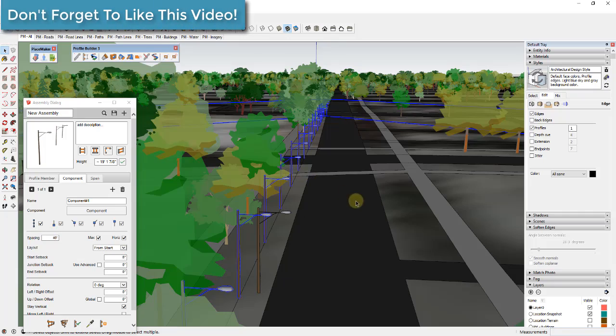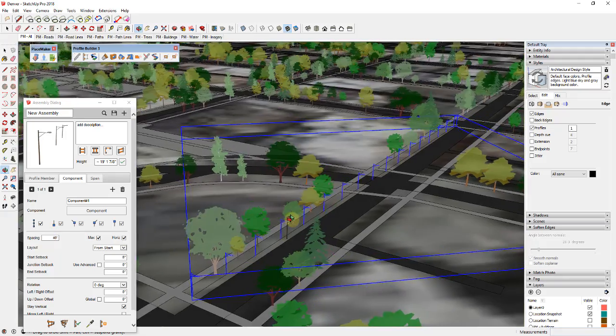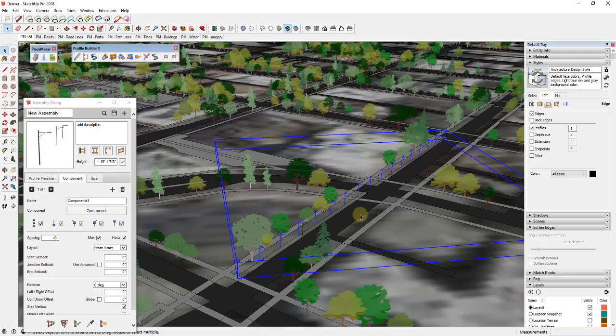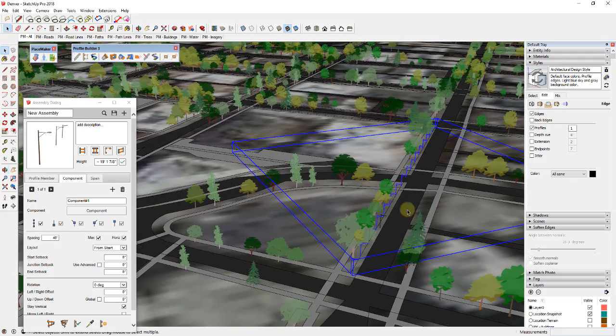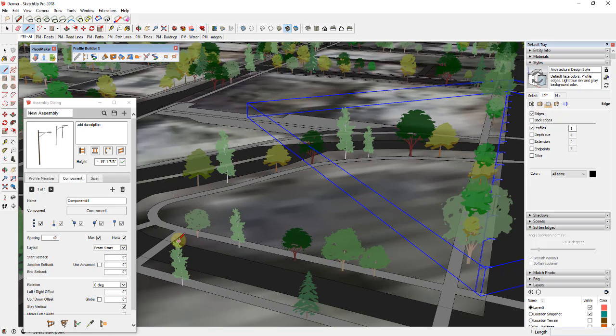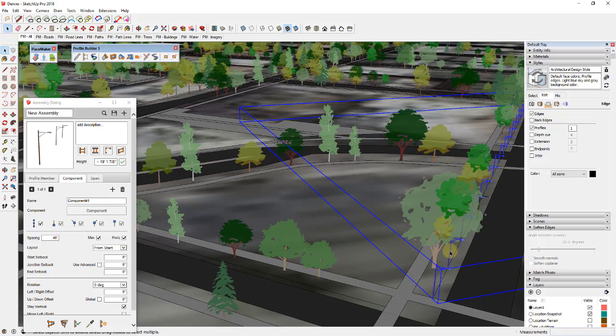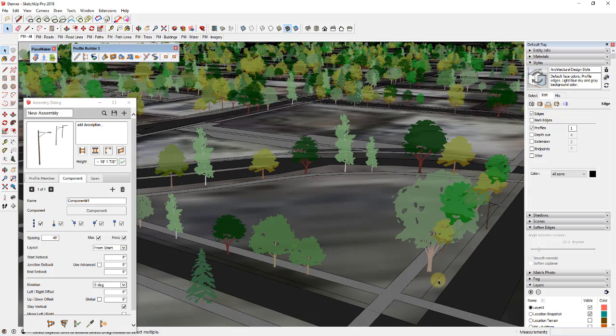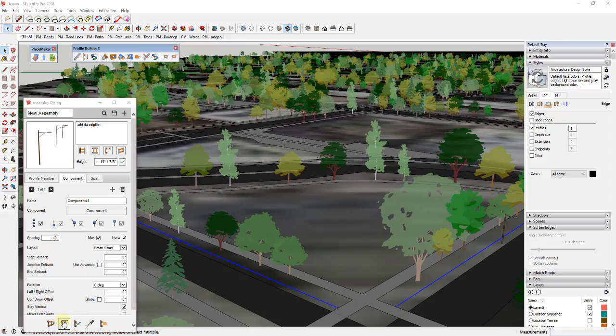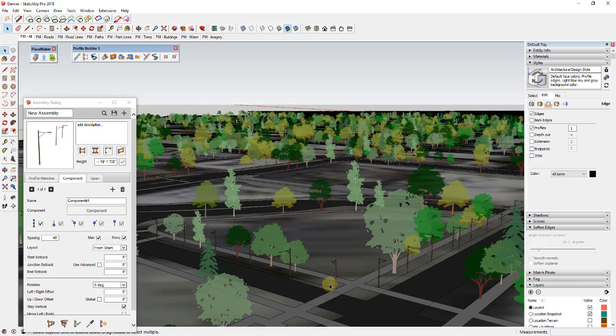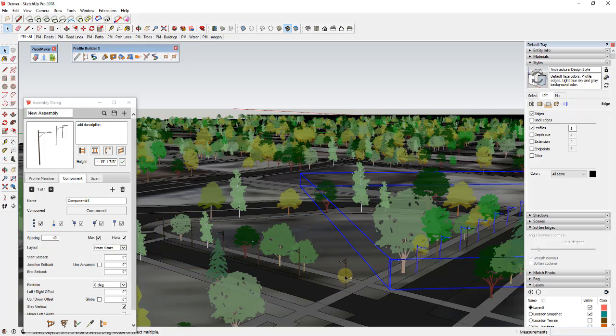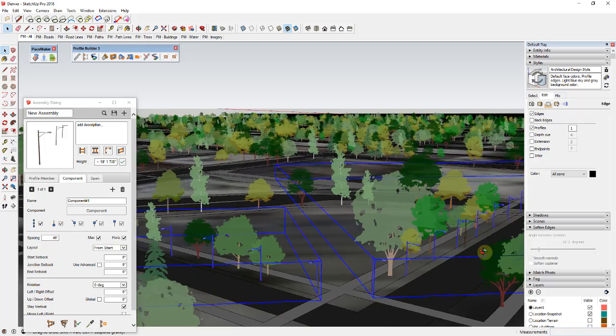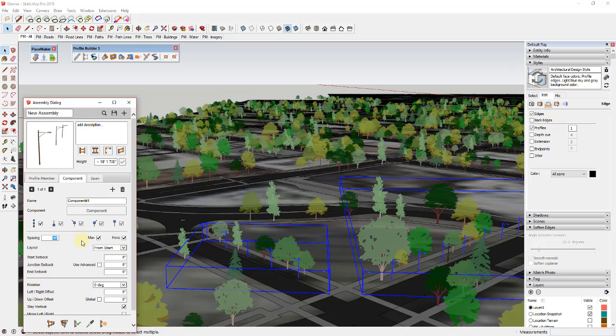And so the powerful thing about this though is not only could you do this here, let's say that you also wanted to do this along this path. So let's see, if we were to select this along here, and we'll go ahead and erase out our original just for the sake of this demonstration, you could actually select multiple paths like this. And you could run this, and you can see how this would actually place those lights along that path. And the other powerful thing about that is let's say for example that you wanted to adjust that spacing, like let's say you wanted these every 50 feet instead of every 40 feet.